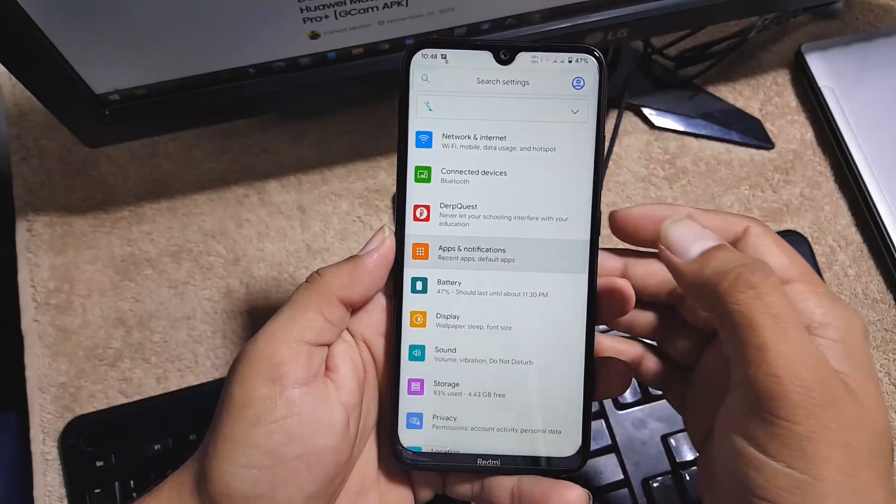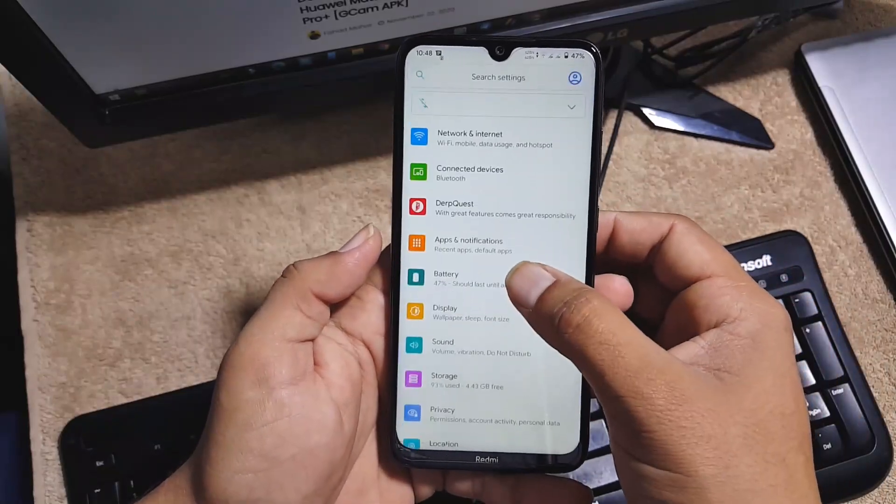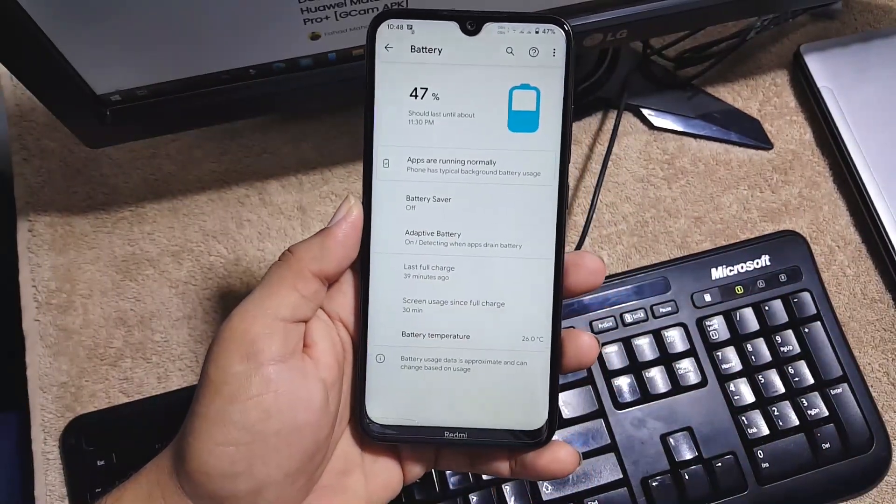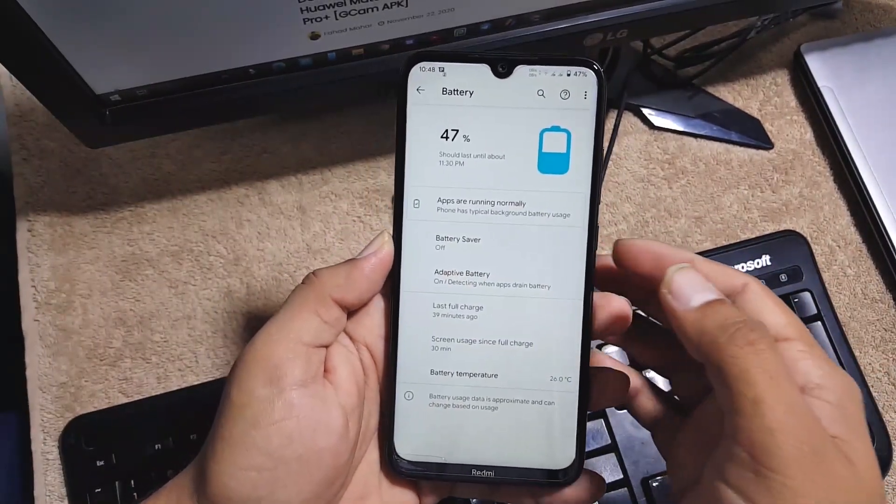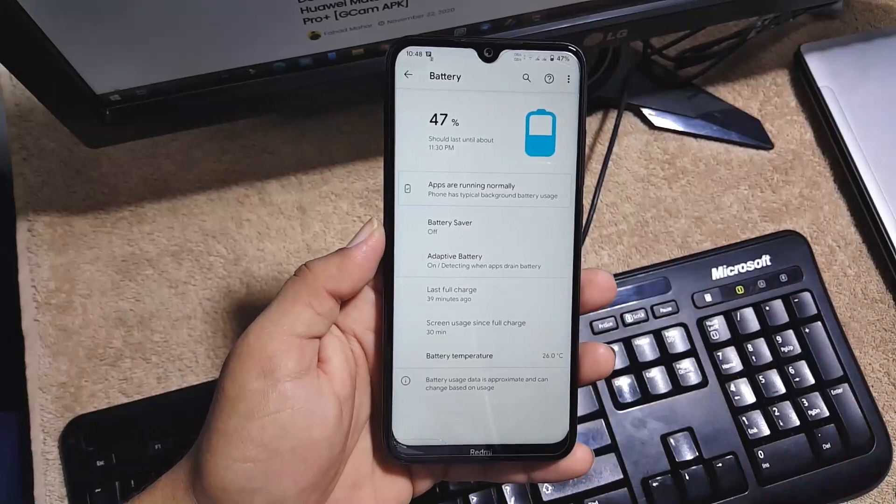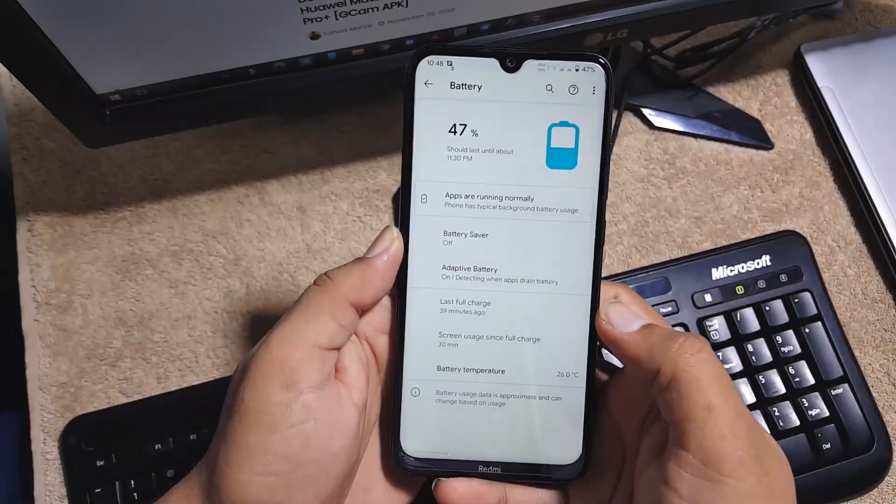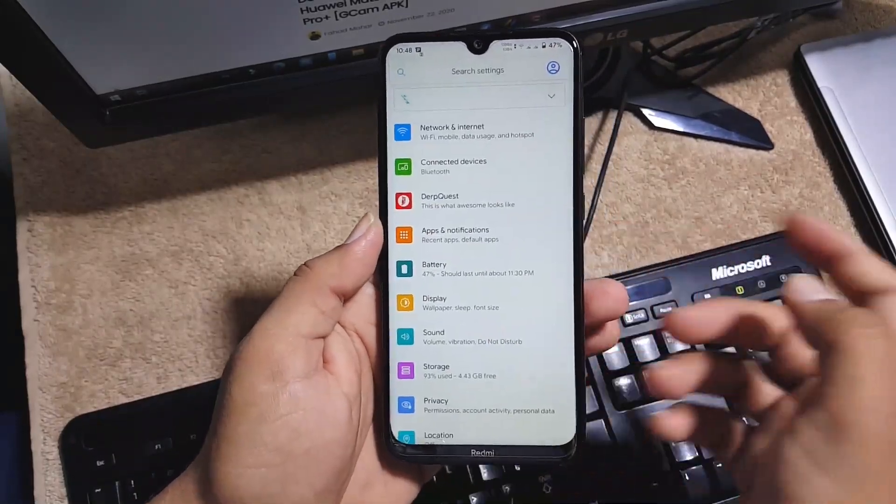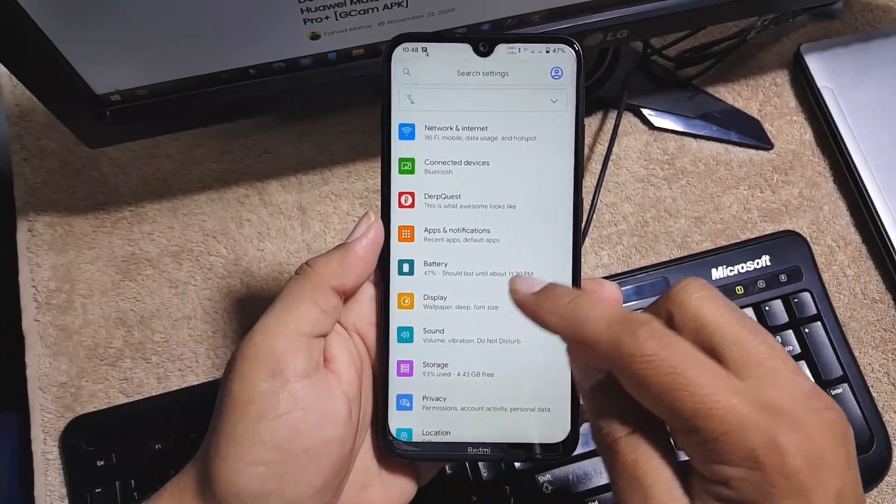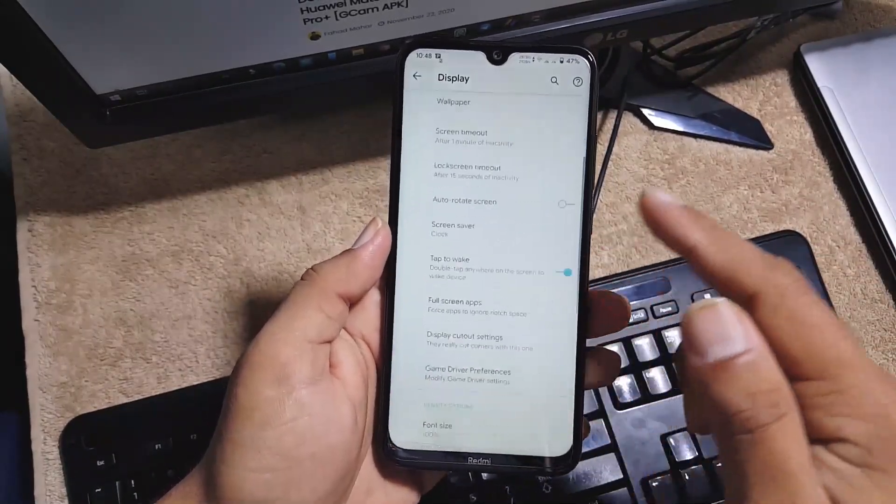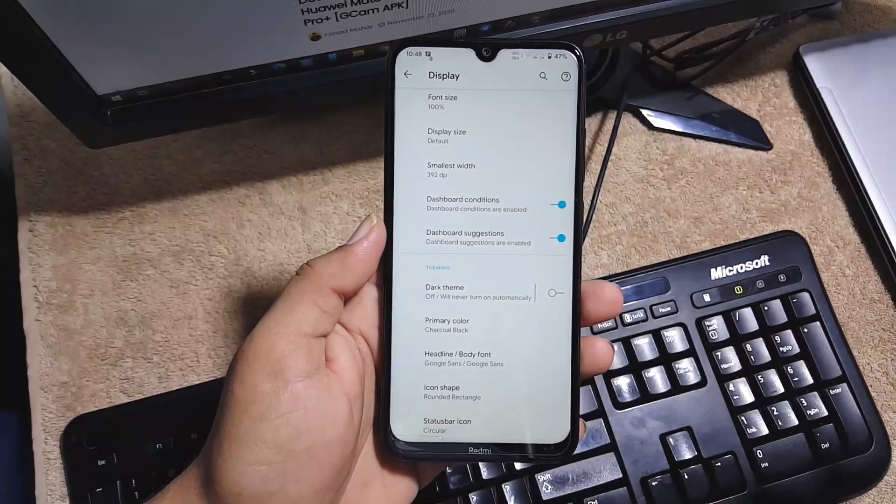Then we have the battery. The battery performance of this ROM is just amazing, but we don't have the smart charging in this ROM, I don't know why. Then we have the display. In the display we have all the settings, all same settings from the previous ROMs.